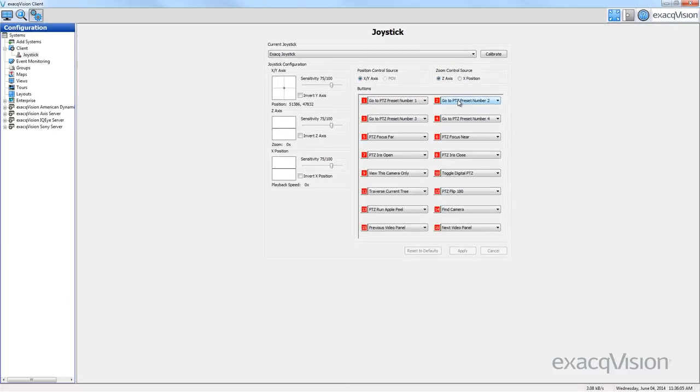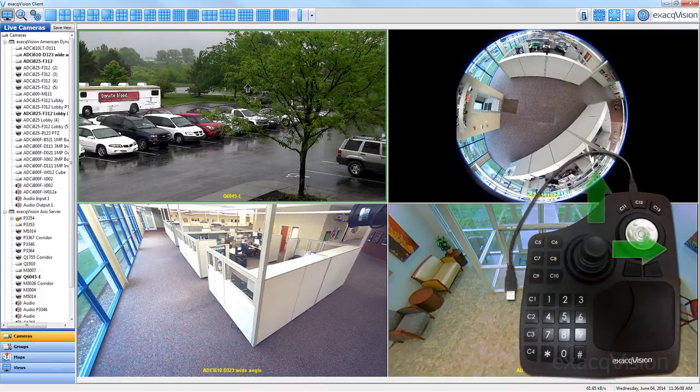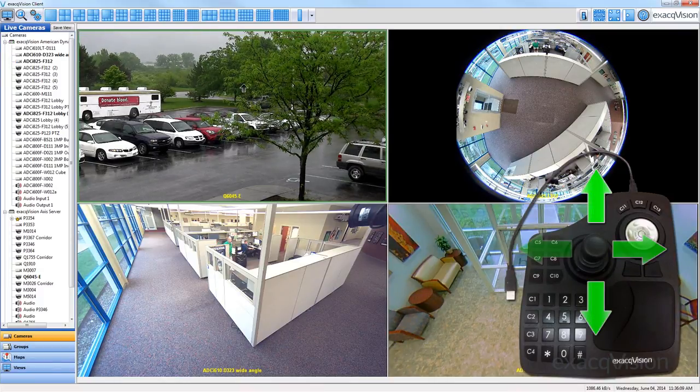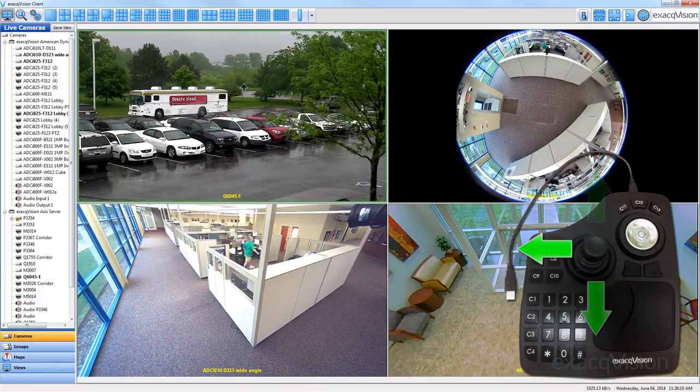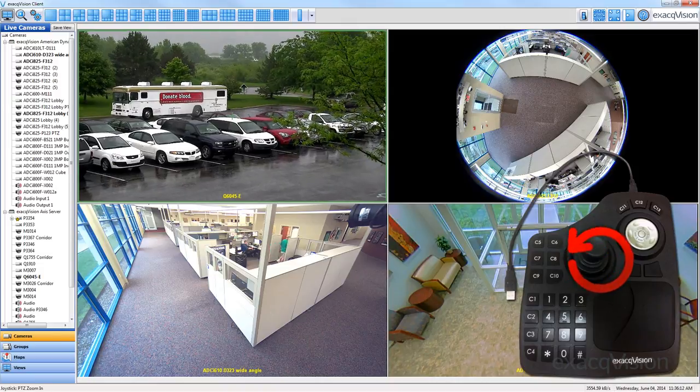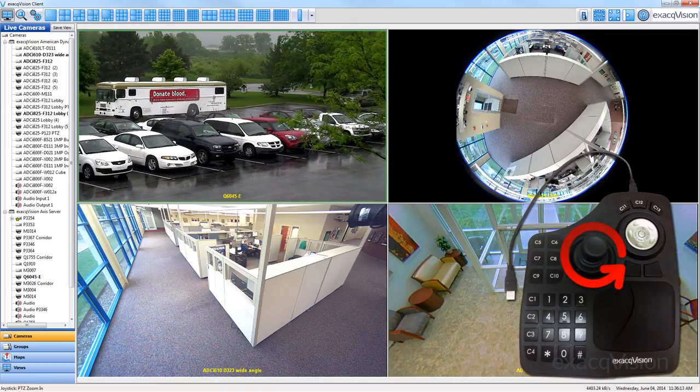Pulling up a PTZ camera in live mode allows you to use the joystick to pan and tilt the camera, as well as zoom in or out by twisting the knob.